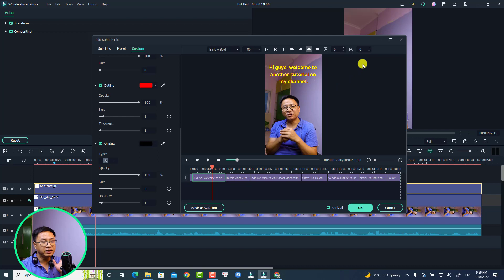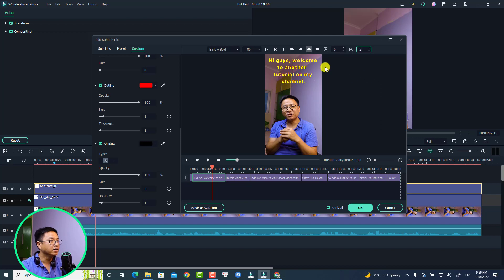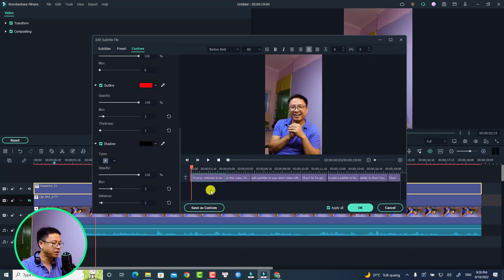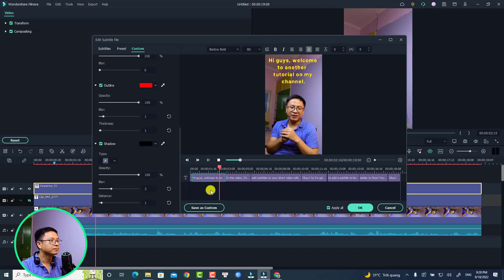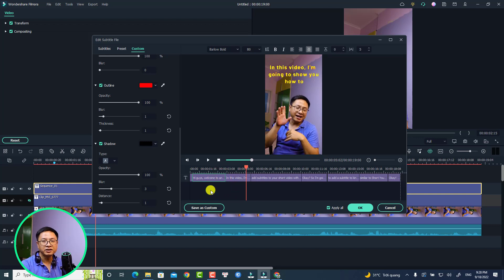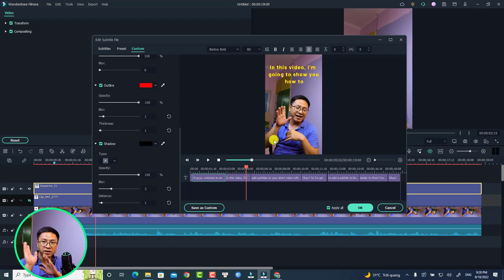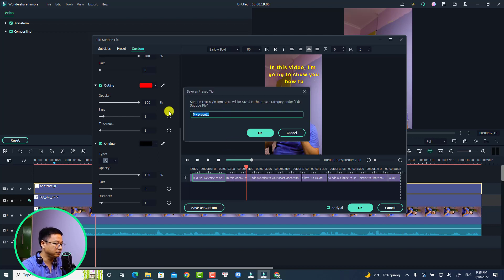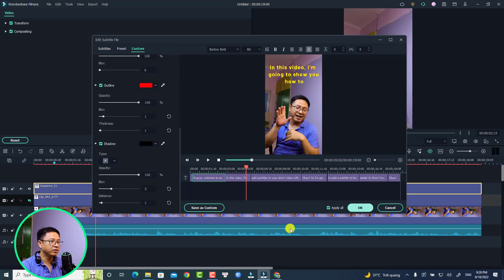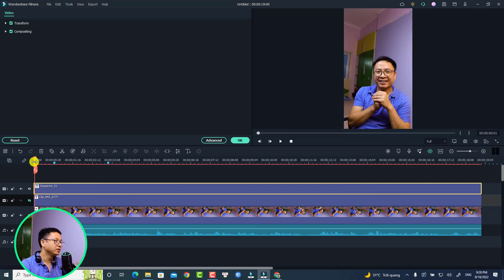The last thing I want to do is increase the space between letters — I can select 5 to increase the spacing. Let's play the subtitle: 'hi guys welcome to another tutorial on my channel, in this video I'm going to show you...' I'm happy with this. If you want to use this style for your next video, save it as a custom preset by clicking here, name it 'next subtitle,' click OK, and go back to the timeline. This is how to add subtitles with the speech-to-text option in Filmora 11.